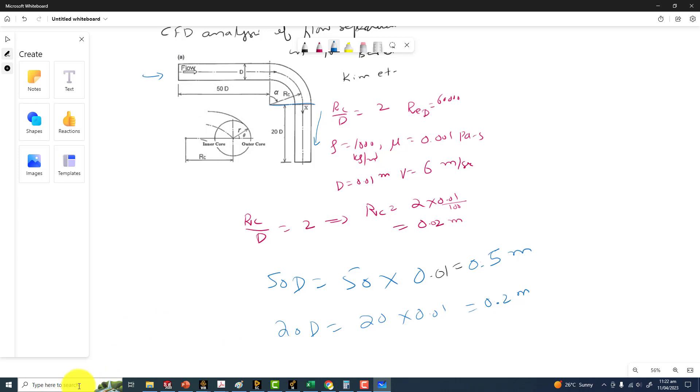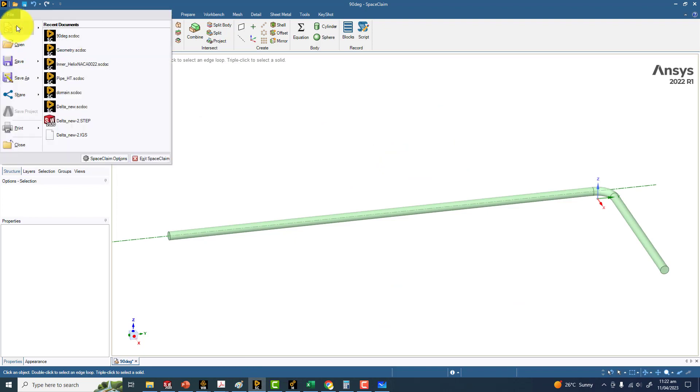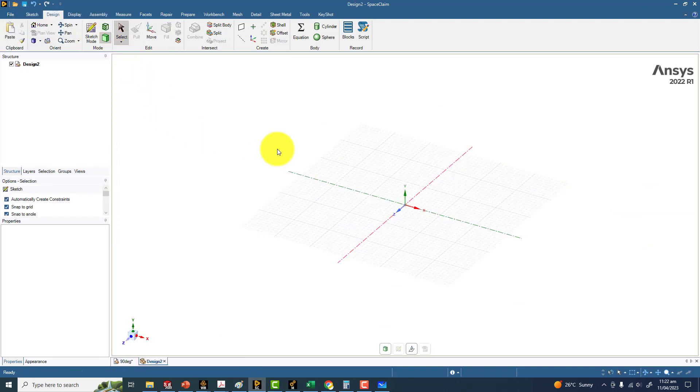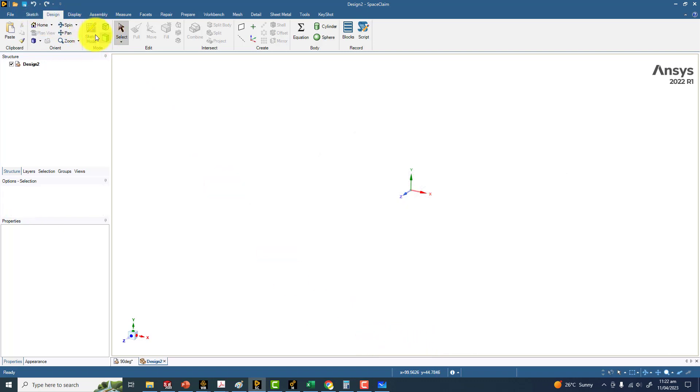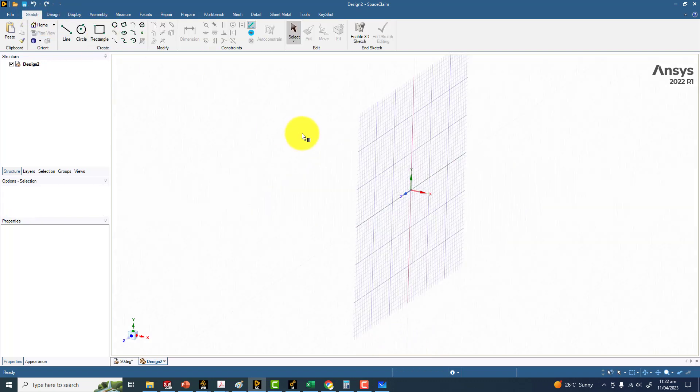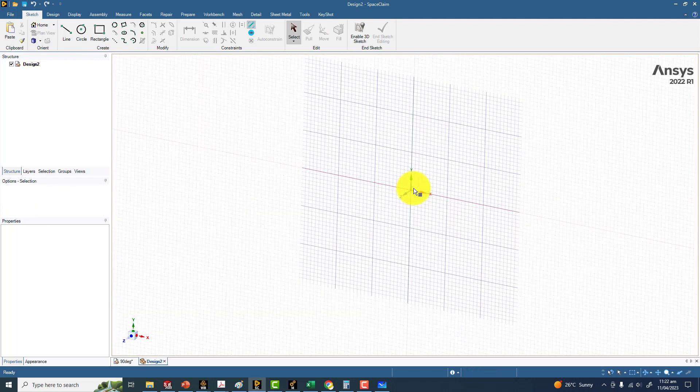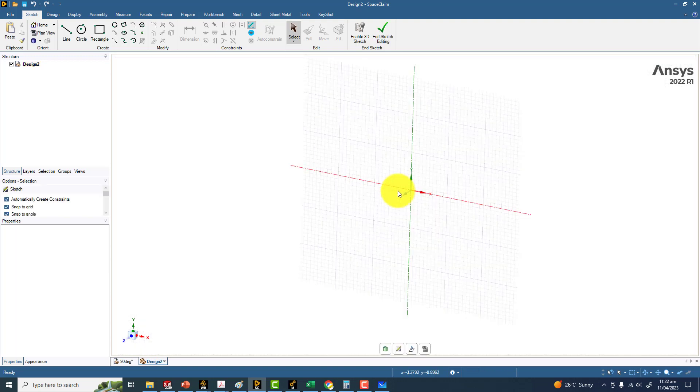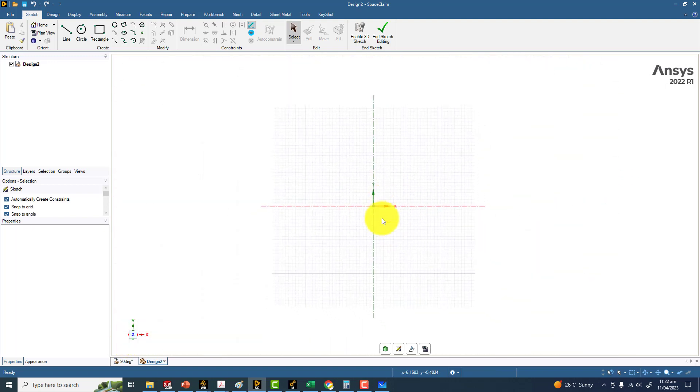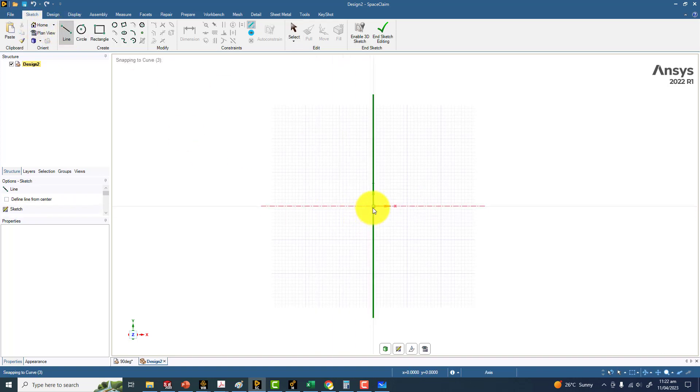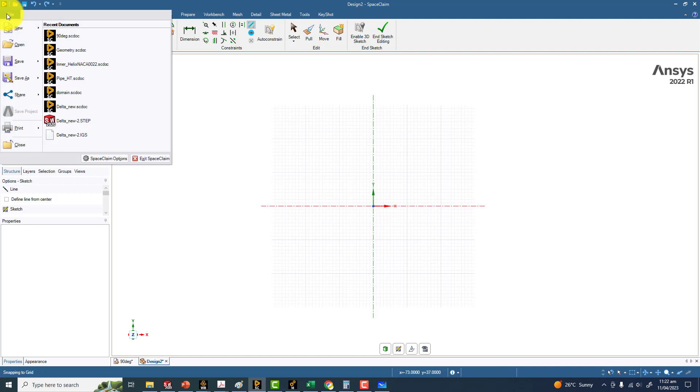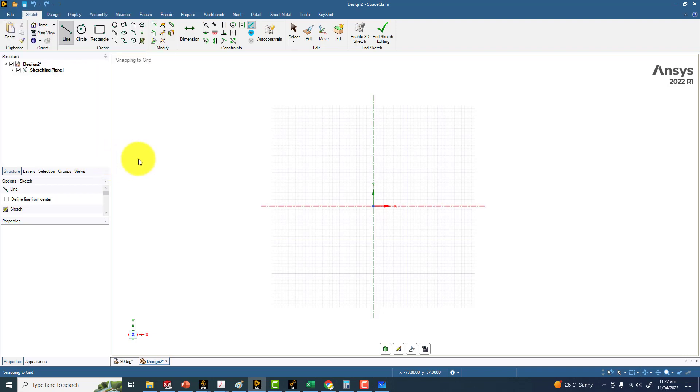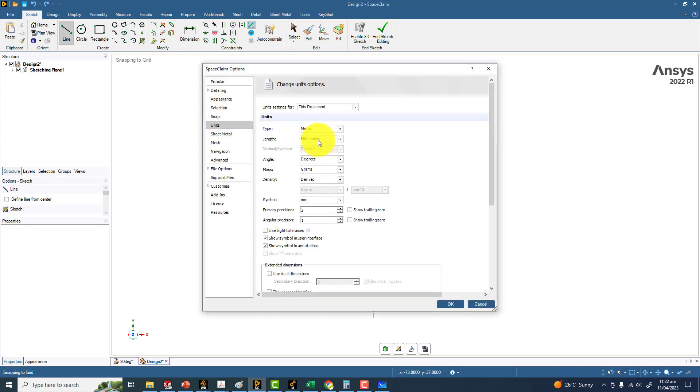I'm going to open Space Claim. Make a new geometry from here and I'm now in the sketching mode. To choose XY, you have to hover on the Z-axis and then click. Now click on the Z-axis from the triad, and this will orient your plane parallel to your screen. Before we make these things, you have to go to the file menu and from here, Space Claim options. From units, make the length as meters and click okay.